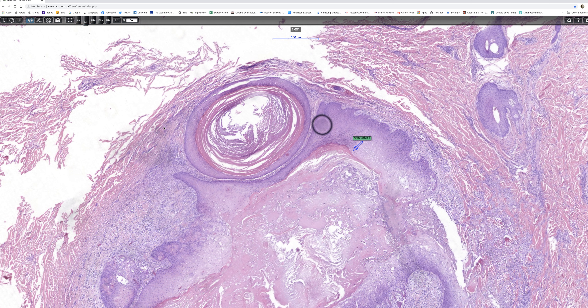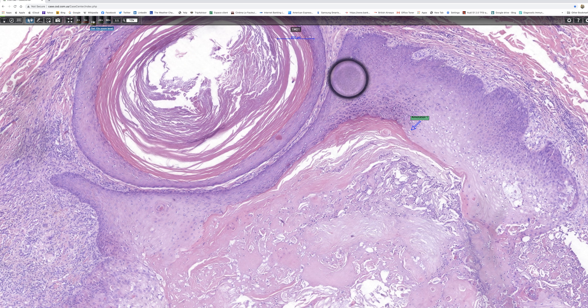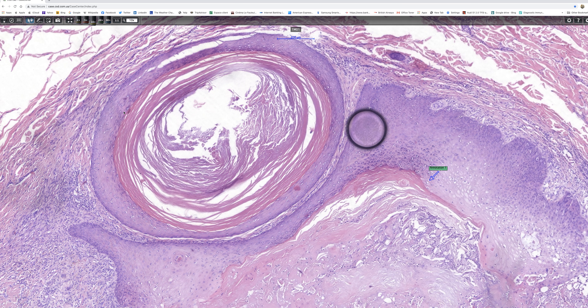I think that's fine for that part of the lesion. So we could regard this bit as typical epidermoid cyst.